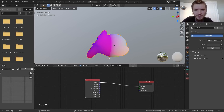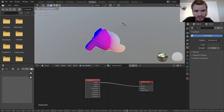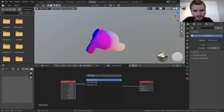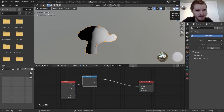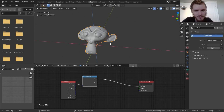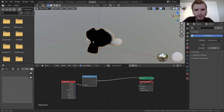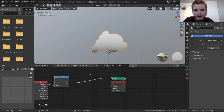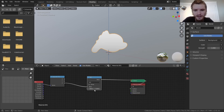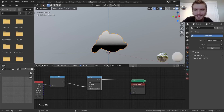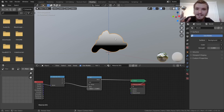We're going to start with a Geometry node and use Position. This is the position of every point on the model. Then we separate it into XYZ components — the Z axis is what we want, which gives us a gradient from bottom to top. If we add a Math node between the Separate and the Material Output, we can control the height threshold by sliding the value.